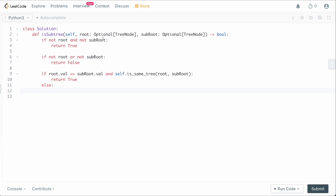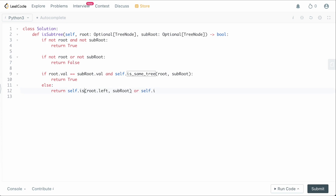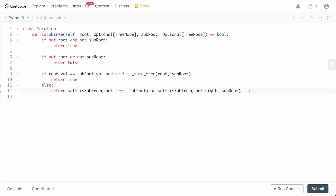Otherwise, if the roots aren't the same, the sub_root might still exist further down. We return: self.is_subtree(root.left, sub_root) or self.is_subtree(root.right, sub_root). This recursively restarts the main function on the left and right children of root, checking whether sub_root is a subtree anywhere down the tree.